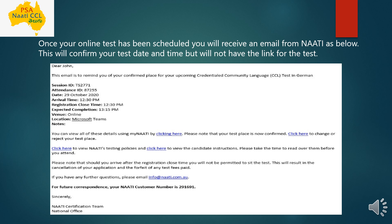Nati suggests going through the test instructions before attending the exam so you know exactly what will happen. Note that the email mentions a registration close time — if you arrive after this time, you will not be permitted to sit for the test. If you are not online on time and arrive late, they have the authority to cancel the test, and whatever test fee you have paid will not be returned. This penalty will be borne by you.